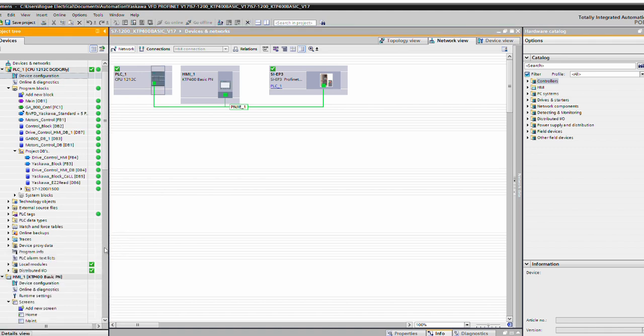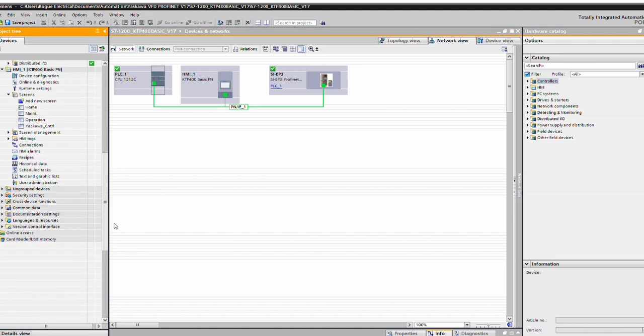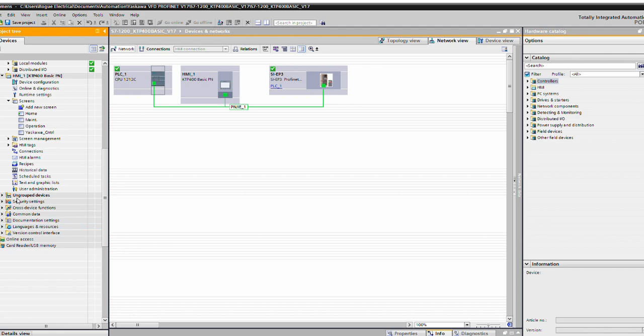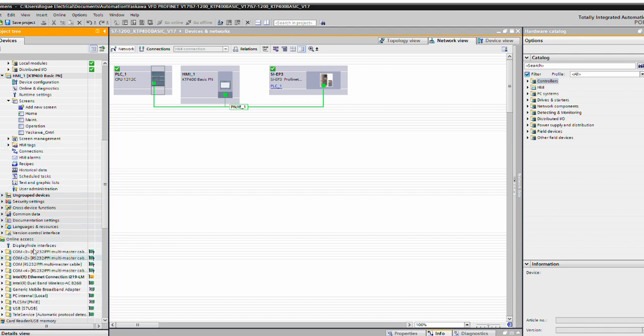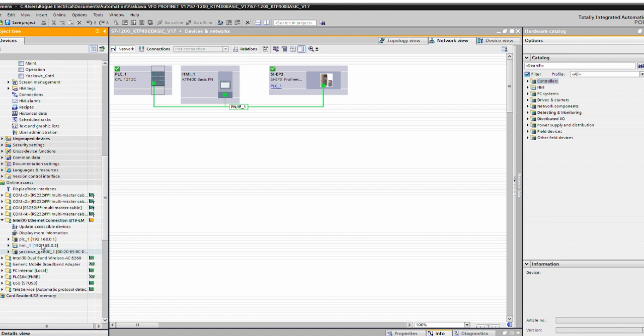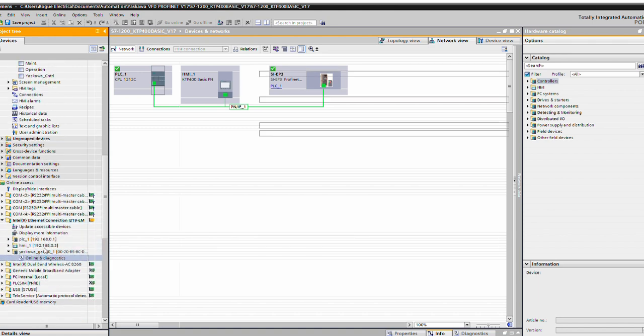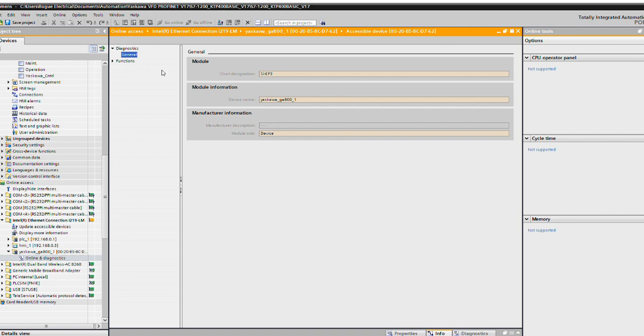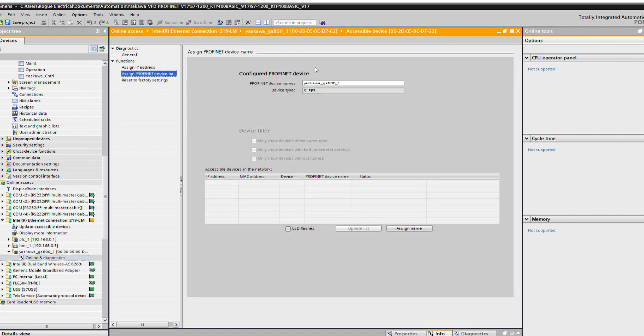Now the way we get this configured is we're gonna have to connect to it through our accessible devices through online access. Go to your card, whatever switch you got going on. Go to online and diagnostics. What you're gonna have to do in order to get this thing talking is you need to assign it a ProfiNet device name. Now all devices that work on ProfiNet require a ProfiNet device name. You could have that IP address locked in the drive and locked in your program, but it's not going to do anything until you give it a ProfiNet device name.